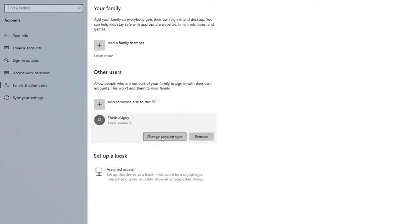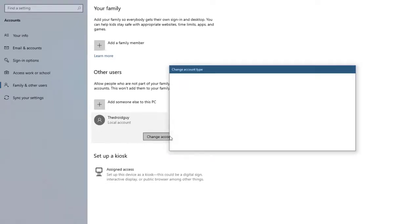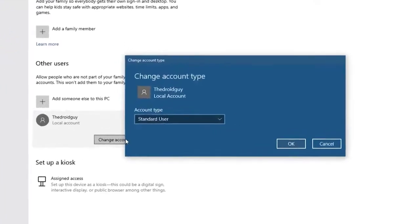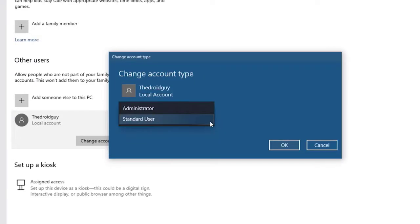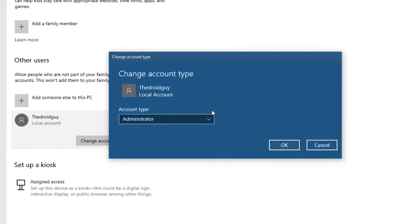Click the Change Account Type button — this will allow you to change the account type. Next, select Administrator. Do this on the Account Type box. Click the OK button to save the changes.